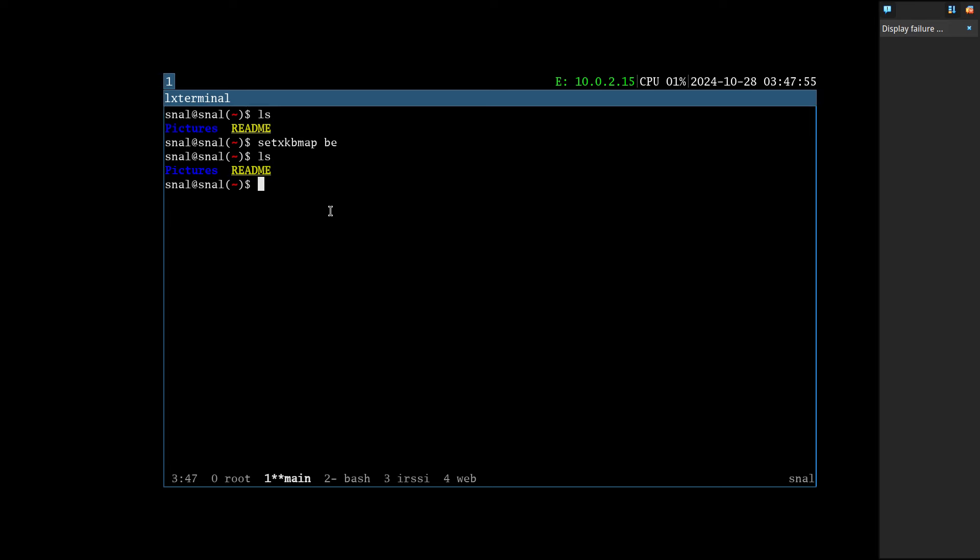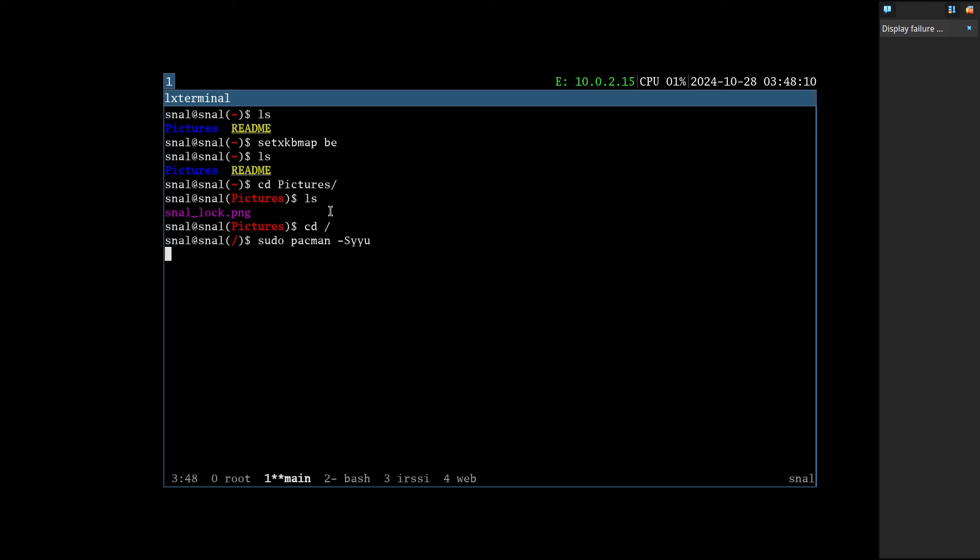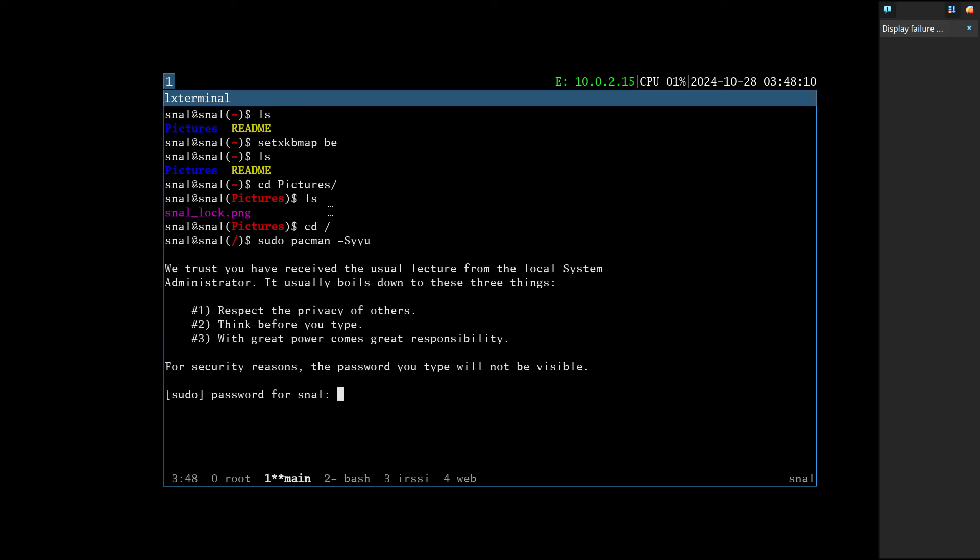Sets XP for Belgium. And then we have some pictures that are in there - snail look PNG. I guess we need to go in here and then maybe sudo pacman -Syyu or something, see if that's working.